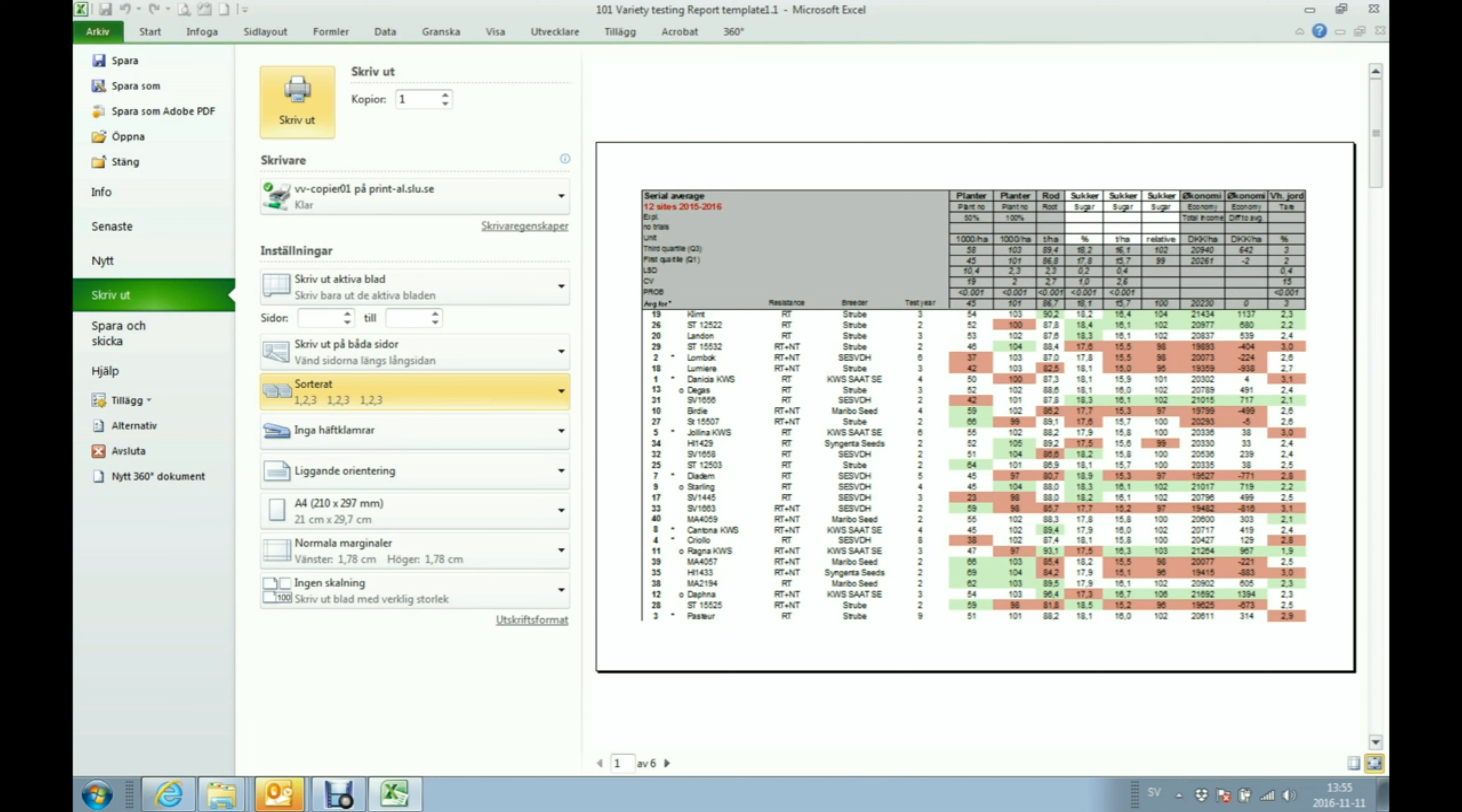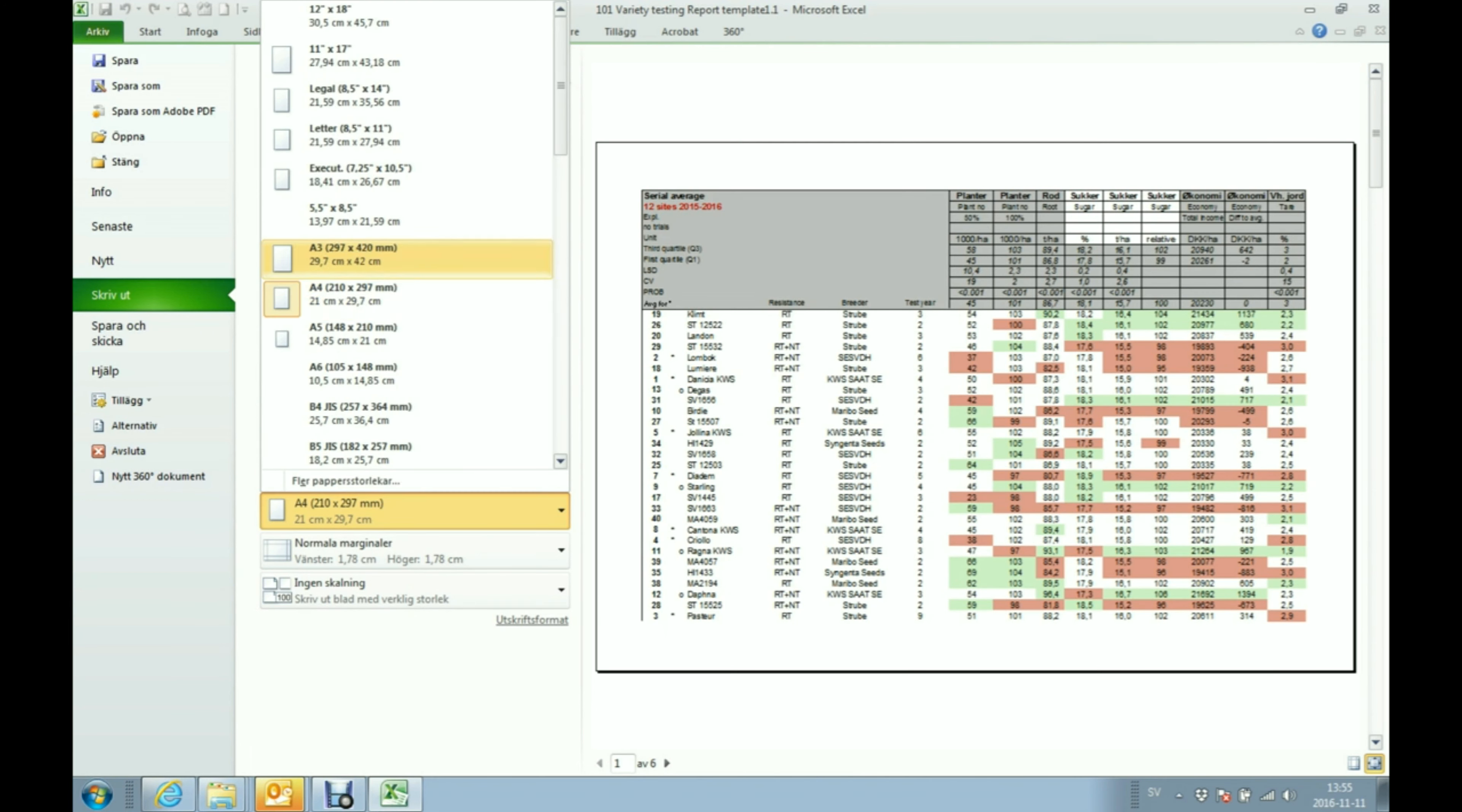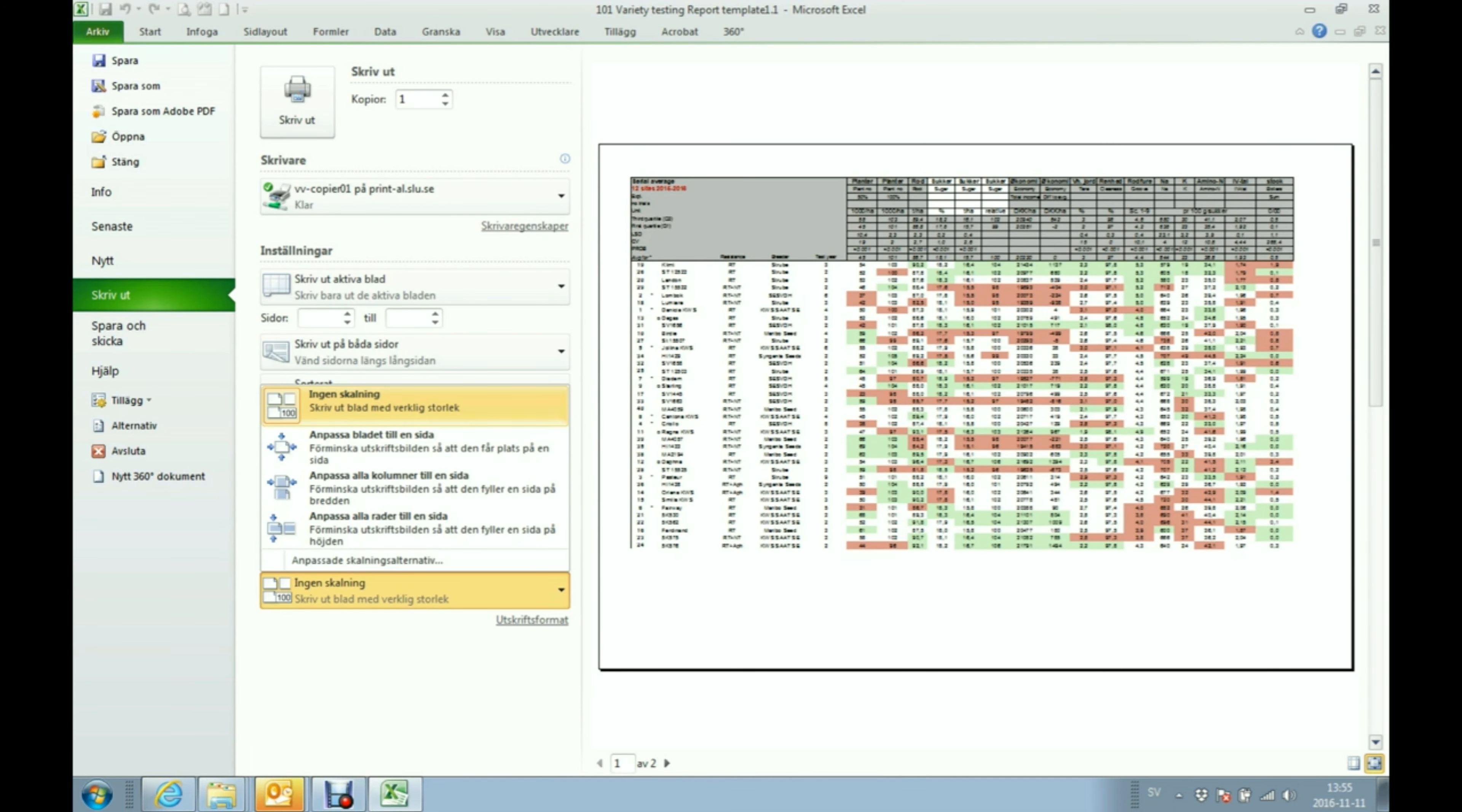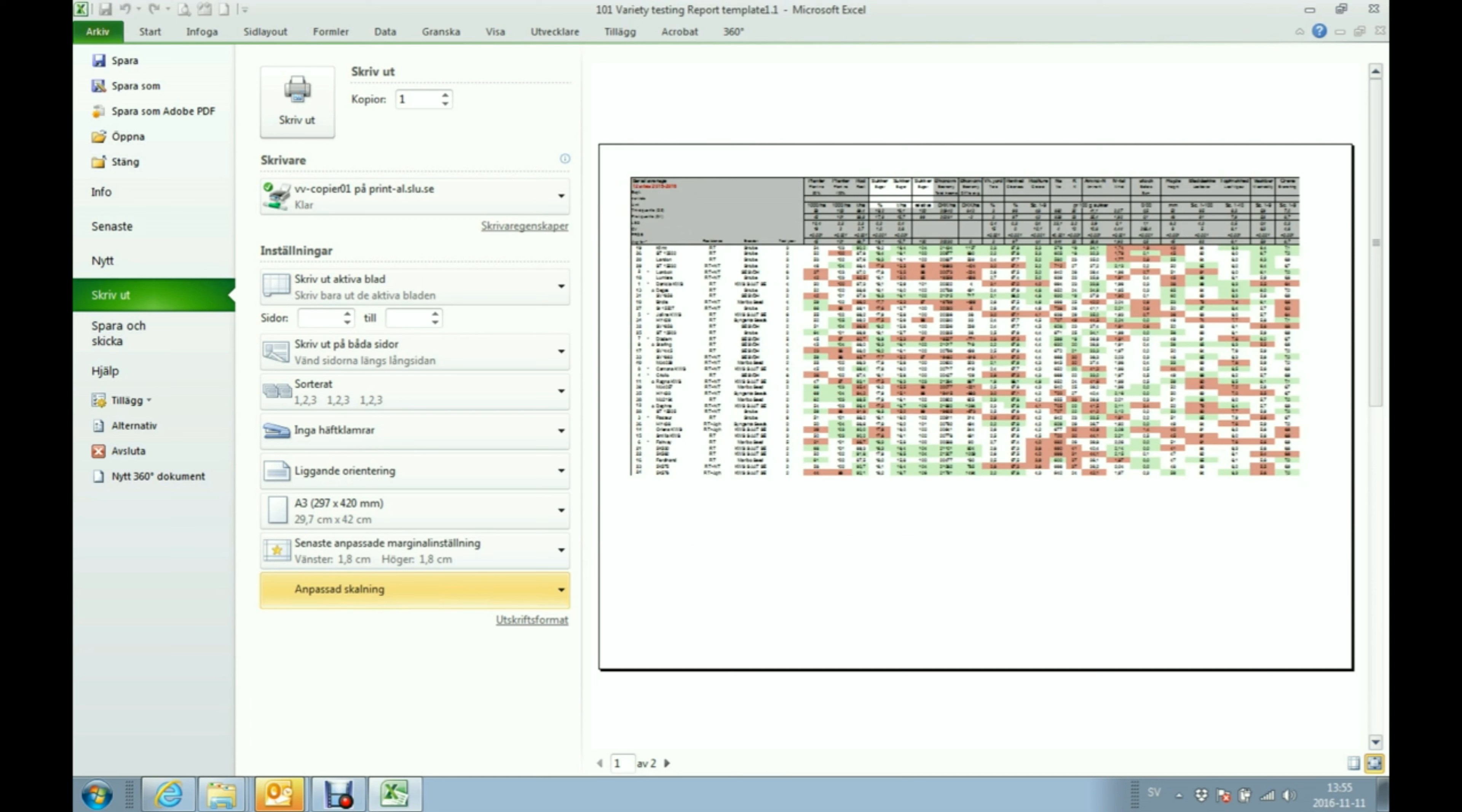For example it's quite nice to have it in A3 format and then lying down and change the scaling to let's say 80%. You will get all the data in one sheet. It gives you a quite good overview of the data.